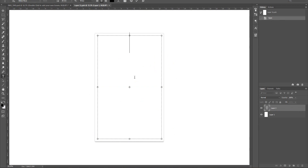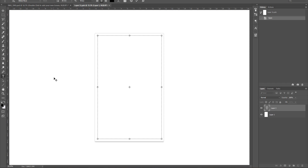Once you open this up, you can change the color of the background, add text, or bring in another layer — your website design if you're a website designer, a logo you've designed for a client, your Instagram feed, or your Facebook feed. The sky is the limit; you can pop in whatever you want. I'm just going to do a simple text font to show you how this works.